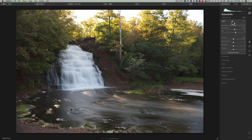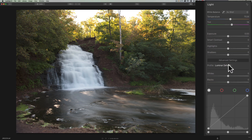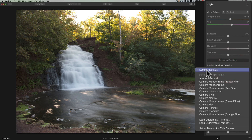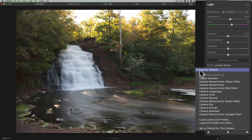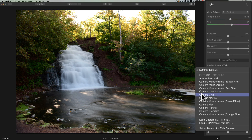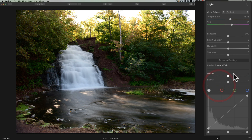The next thing I recommend everyone do is profiles, because a profile can drastically change the color, contrast, and tone of your image. It's kind of hidden — it is in the essentials panel in the light tab, but it's down in advanced settings, so you have to click there. Then you can go to the profile drop-down. You'll always have Luminar Default, but for this camera I prefer the Camera Landscape or Camera Vivid profiles. You can see hovering over Camera Landscape shows a drastic difference compared to Luminar Default, and Camera Vivid is even more dramatic. You should do that right after lens corrections.